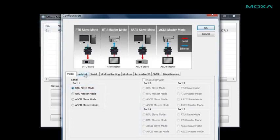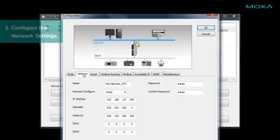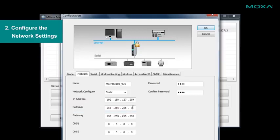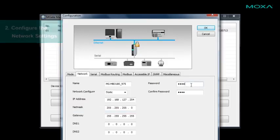Click on the network tab to assign an IP address and netmask for the gateway. If you're still using the default password for the gateway, you can change its password here.